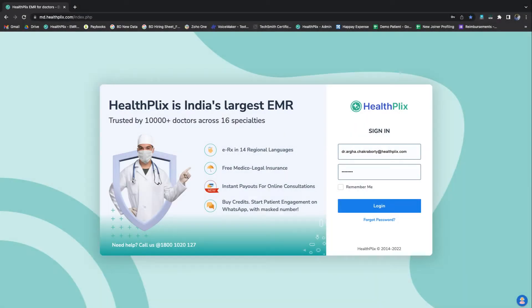Welcome to the training module of HealthPlex EMR. In this module we will learn how a doctor can add services on the platform.